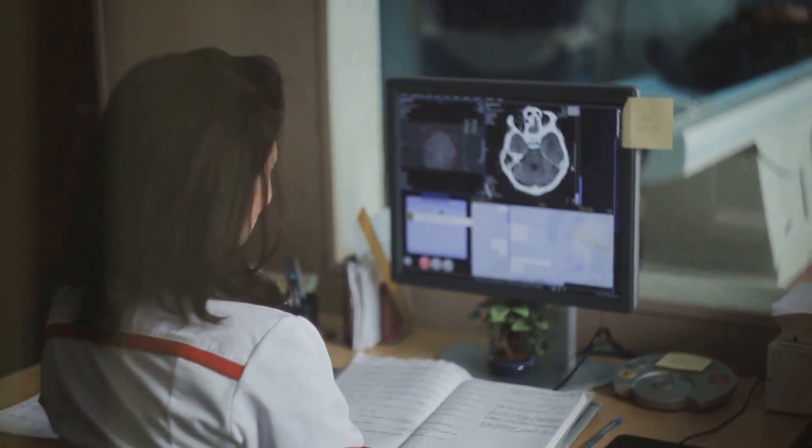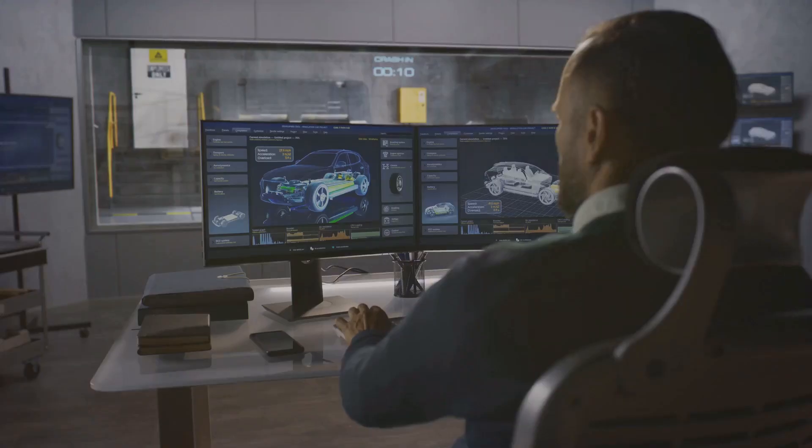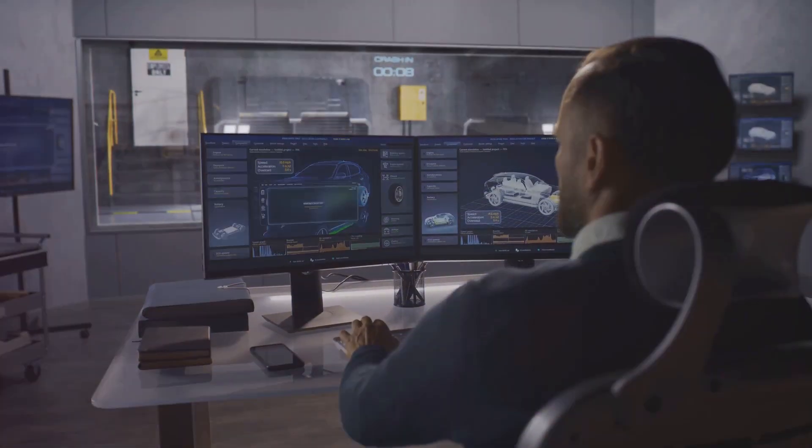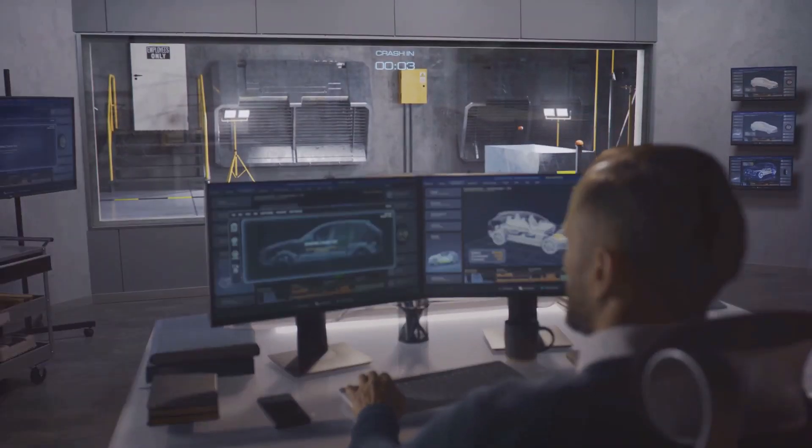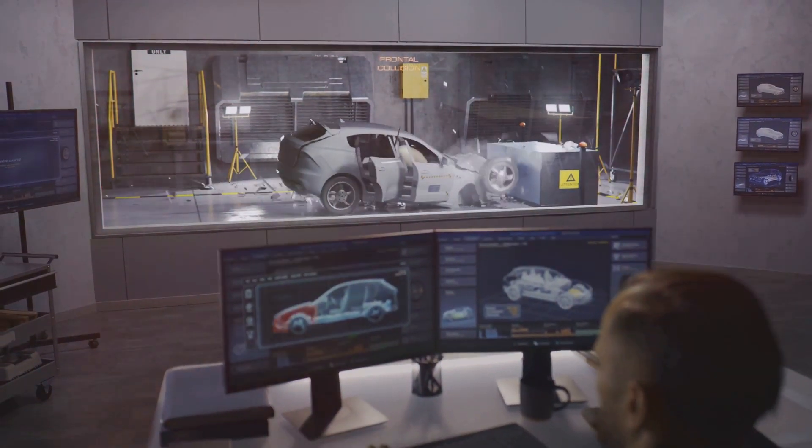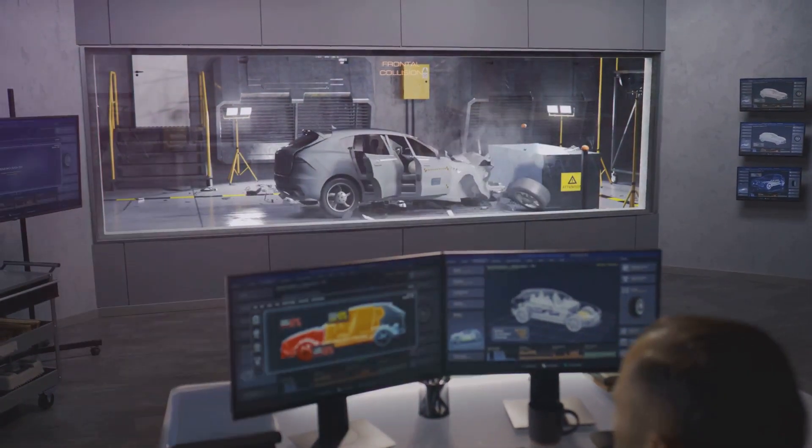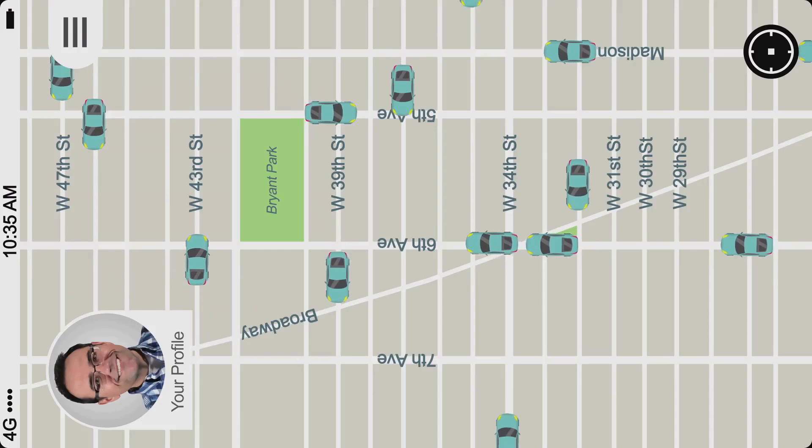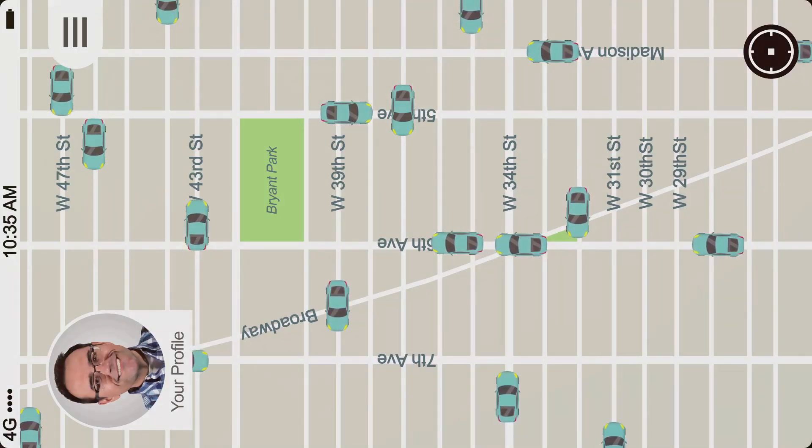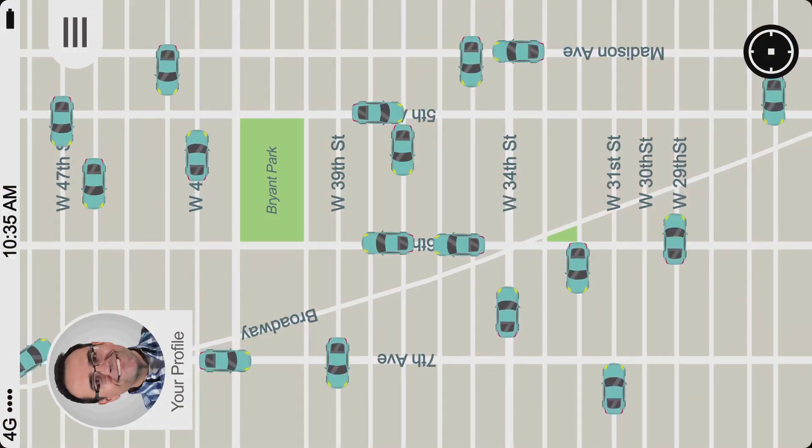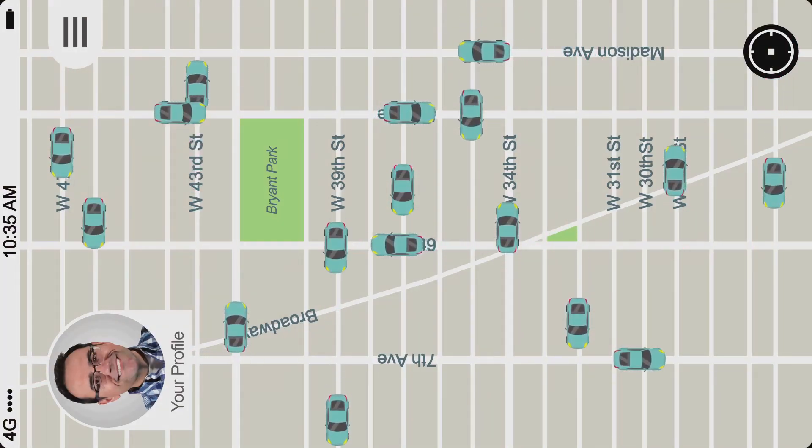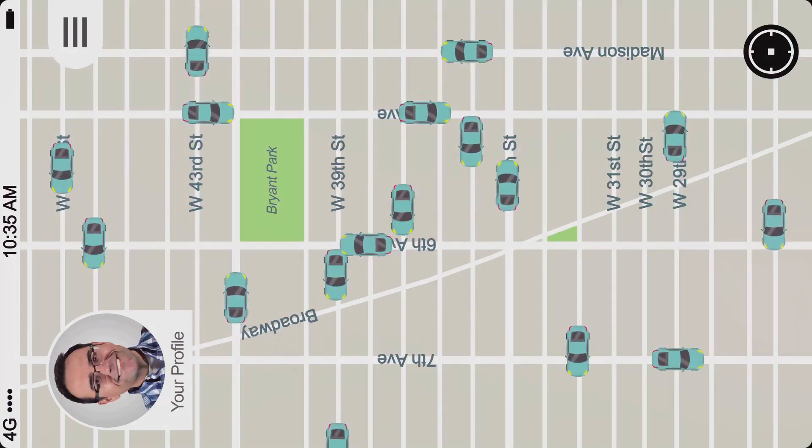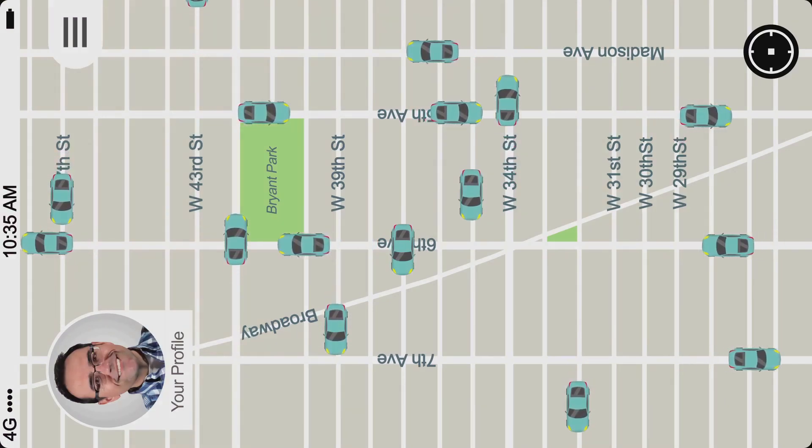In transportation, data analytics is transforming traffic management, optimizing logistics, and enhancing road safety. Ride-sharing companies like Uber and Lyft rely heavily on data to match riders with drivers in real-time, optimize routes, and adjust pricing based on demand.